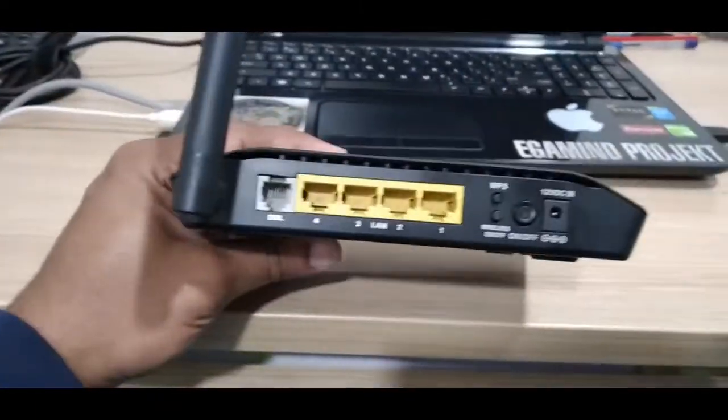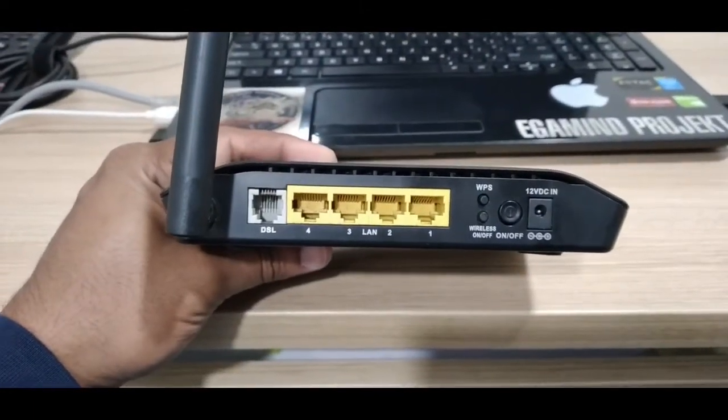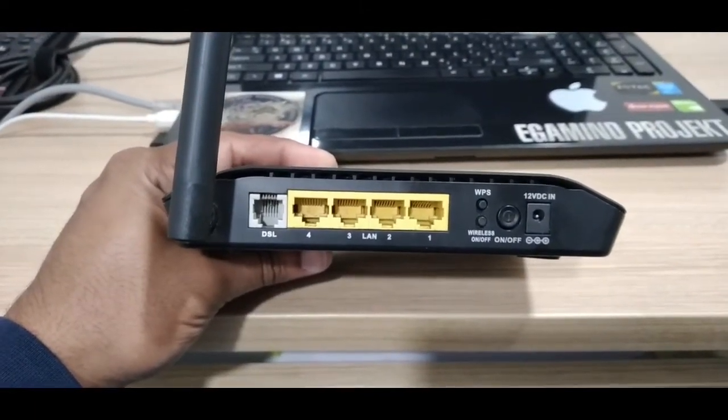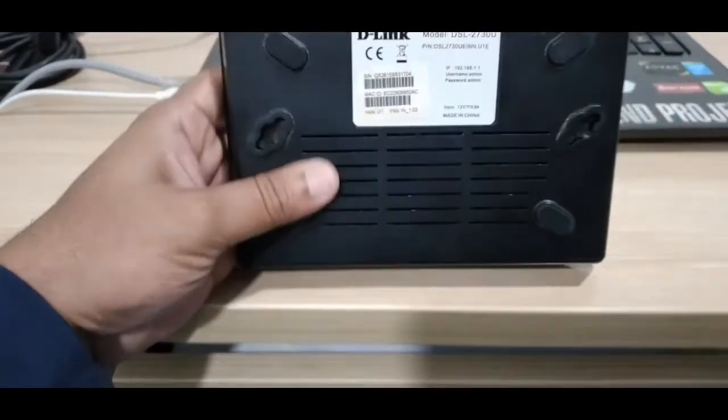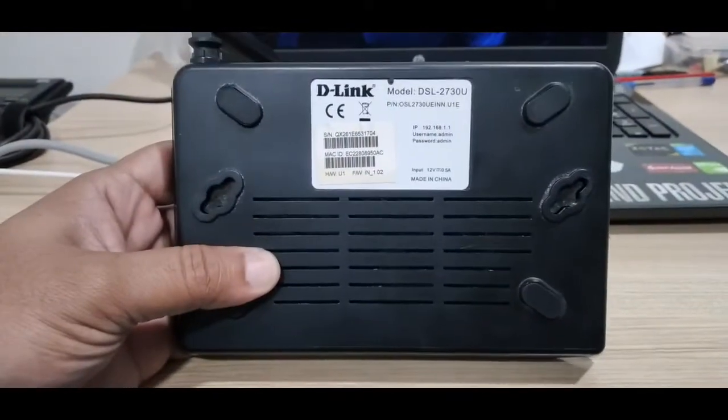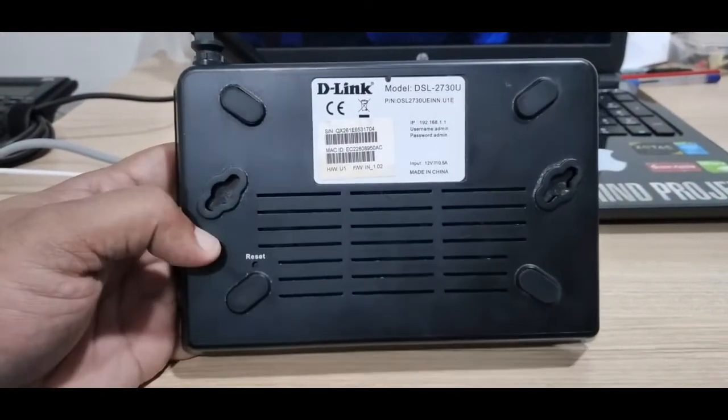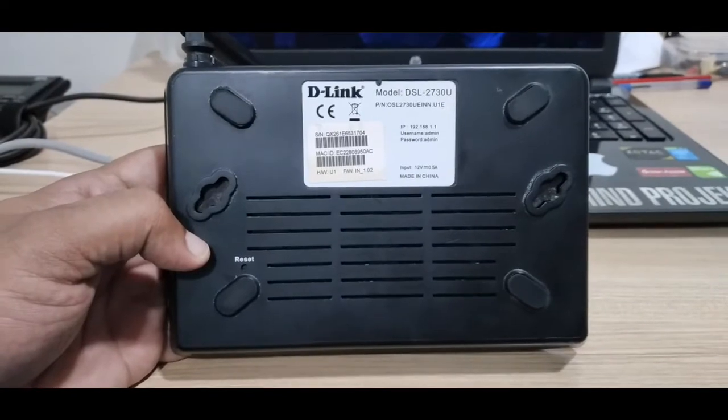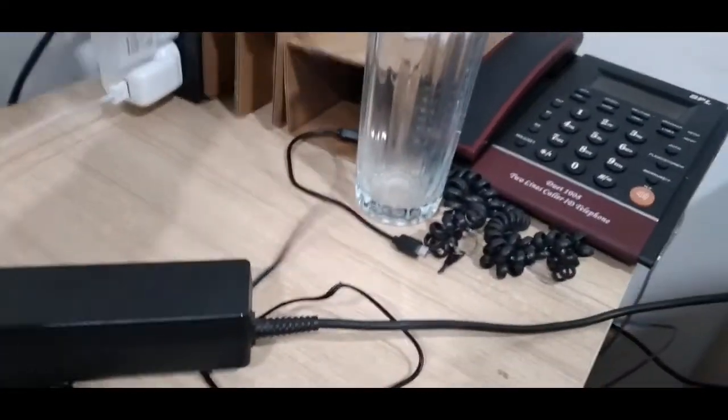So it has four LAN ports, one DSL port, one WPS button, one wireless on/off button, and the reset button at the bottom of the device. So let's power it on.